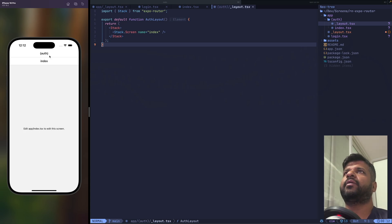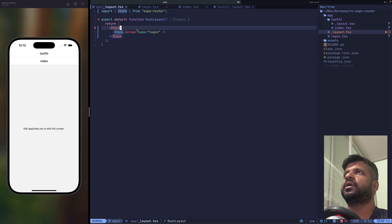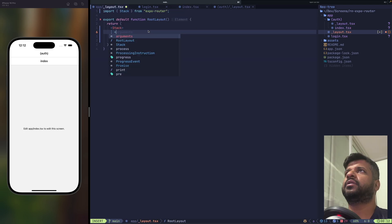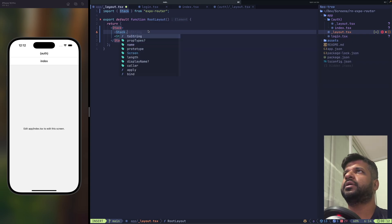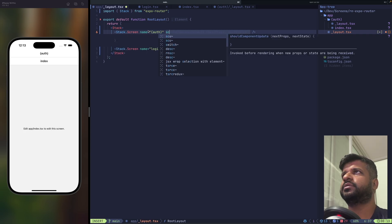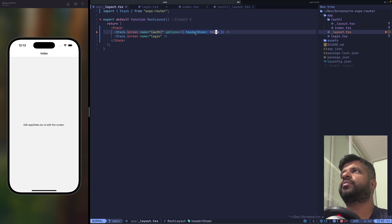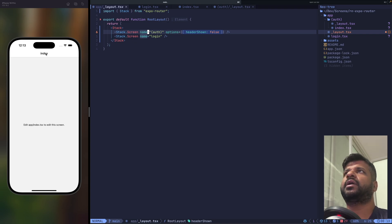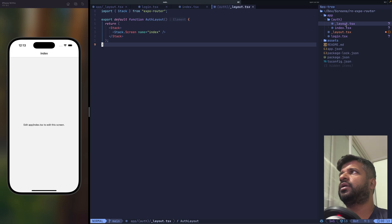We don't want to show the auth header, so go to the root layout and add the auth route to the stack. Add a Stack.Screen for auth with 'headerShown: false' in the screen options. This gets rid of the header on that stack.